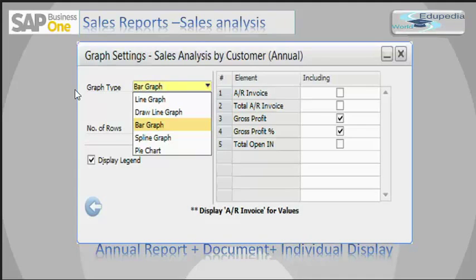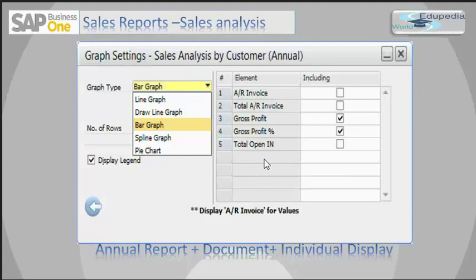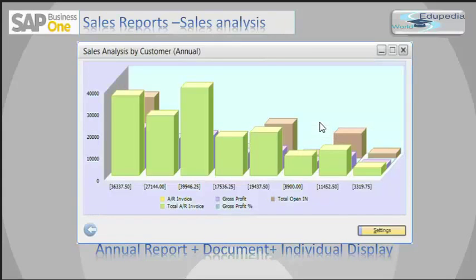In the settings, you can set the number of rows to be displayed within the report, choose to display legends, and select the elements you want to include — such as AR Invoice Total, AR Invoice Gross Profit, Gross Profit Percentage, or Total Open Invoice. I have selected all elements, so all of them are appearing in the report. If I choose not to display the legends, there will be no label information — only the graph itself will be shown.